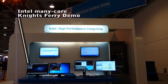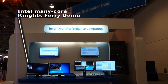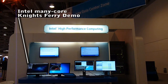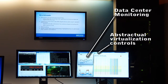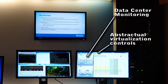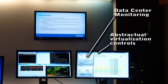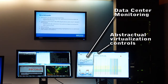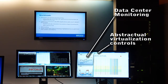The high performance computing booth also housed a demo of medical imaging accelerated by Intel's Knights Ferry Mini Core technology to the left of the flexible data center demo. The monitor on the right shows the Abstractual virtual machine control panel and monitoring windows displaying the performance and cost of two data centers.